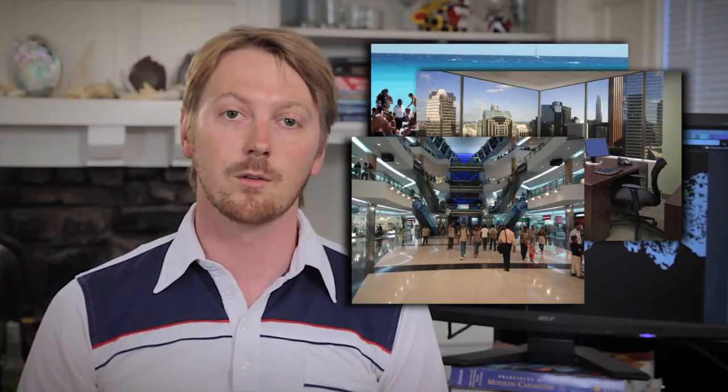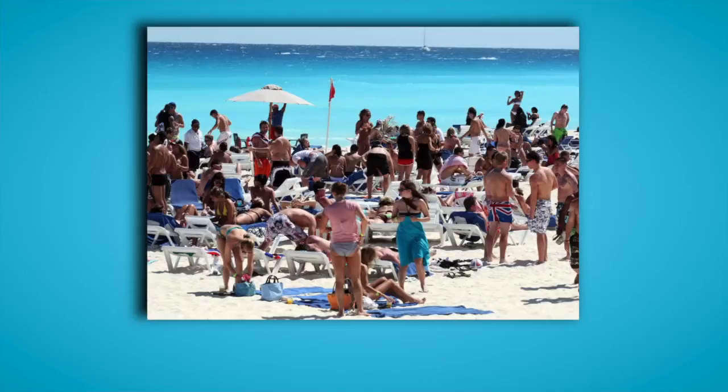Hi, my name is Dustin Stansbury, and today I'm going to be telling you about a study that I conducted with Thomas Nasalaris and Jack Gallant here at UC Berkeley. When we explore the world around us, we tend to visually categorize the scenes that we see with specific categories, like the beach, or an office, or the mall. Scene categorization is generally based on the objects that we observe in the scene.